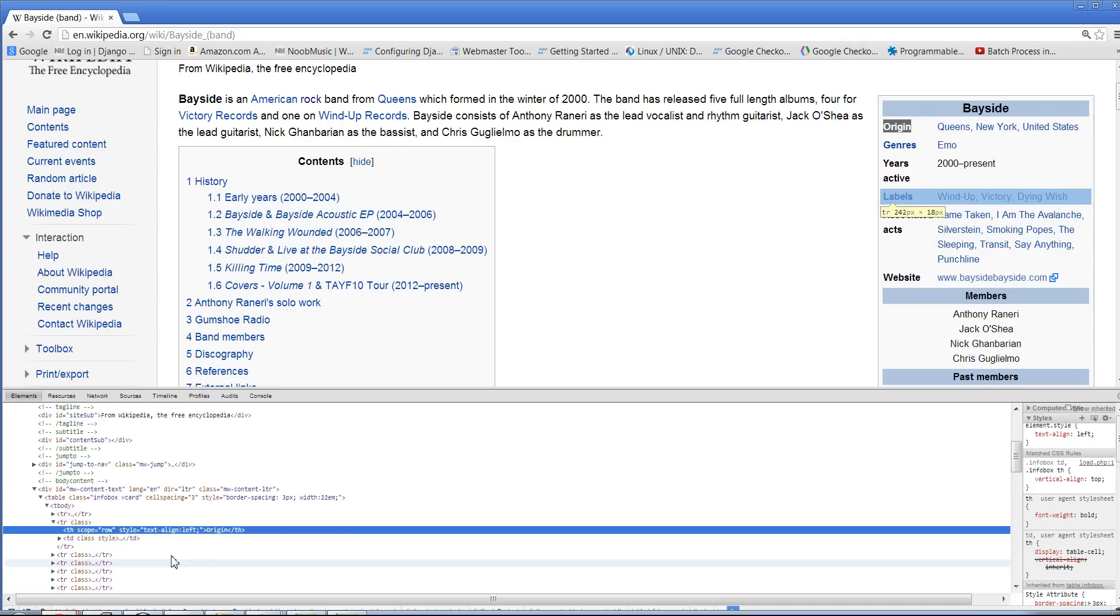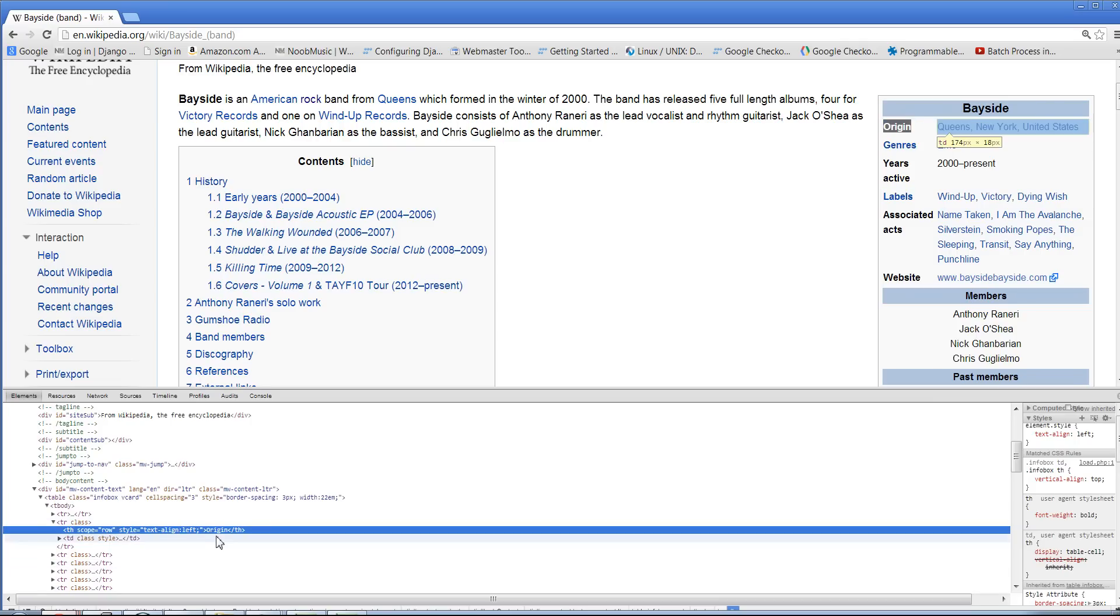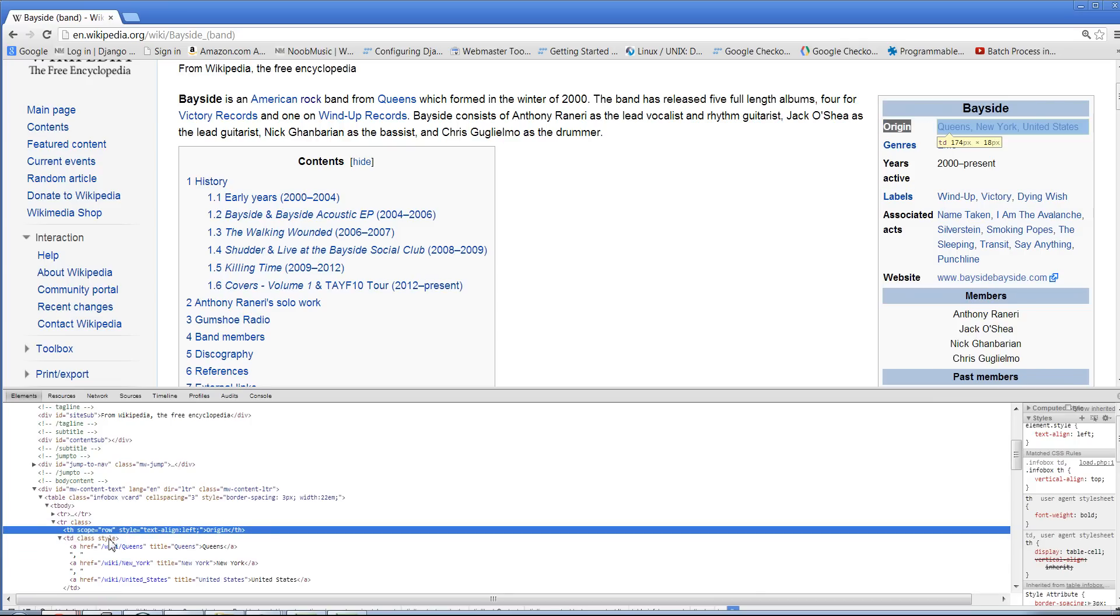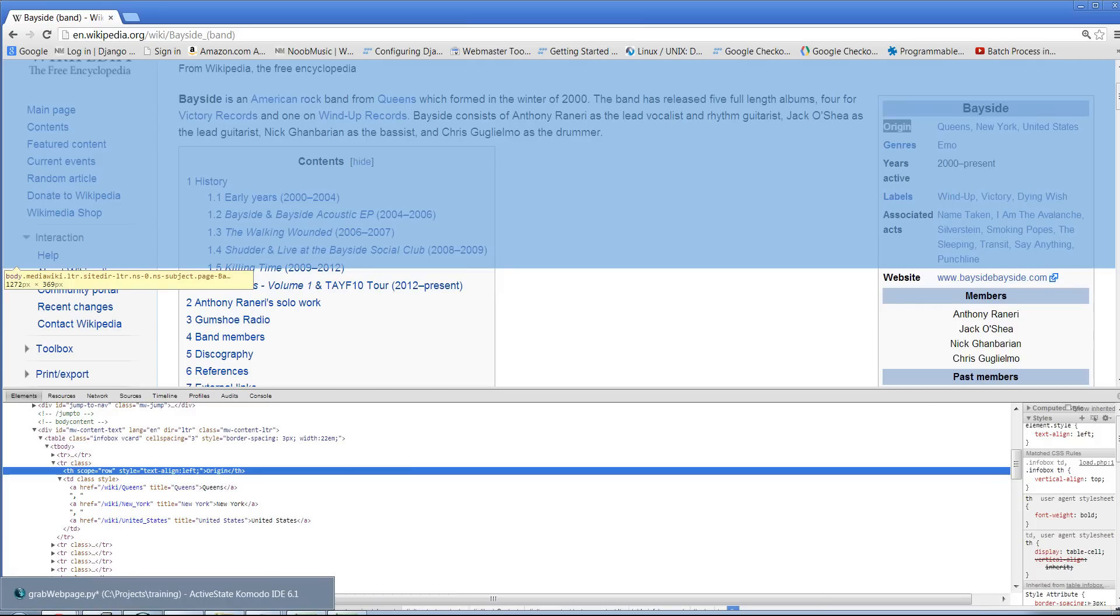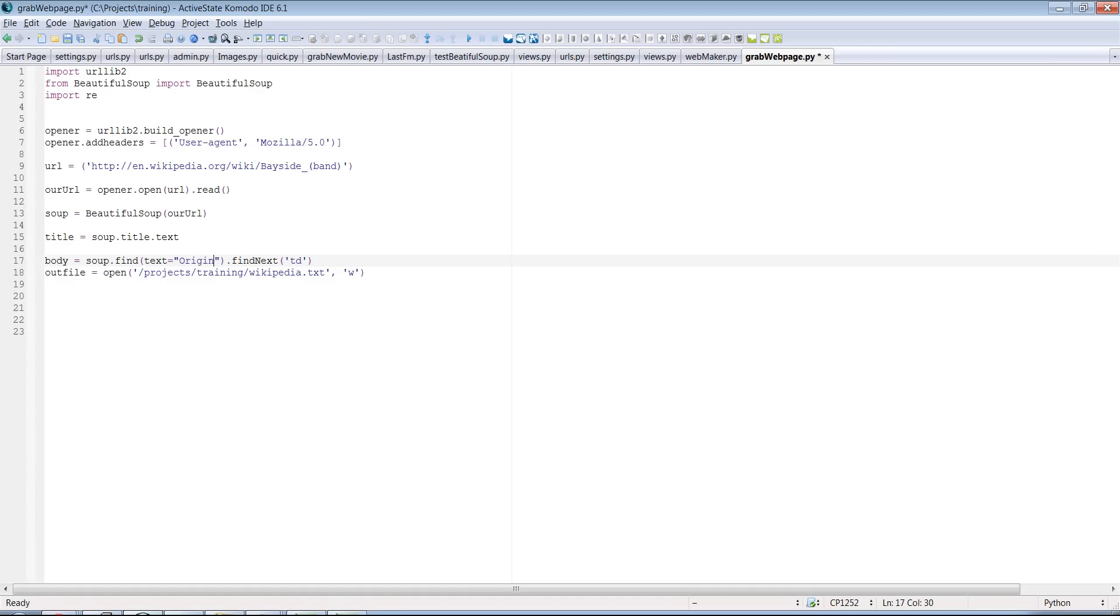And you can see that we're finding origin. And then we're saying find the next td class. Now, there's a tags buried in here. And the text is between a tags. But if you just grab the next td and just look for the text, it will find what it is that you're looking for.